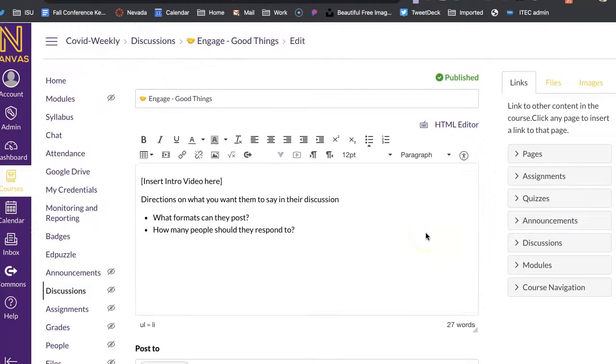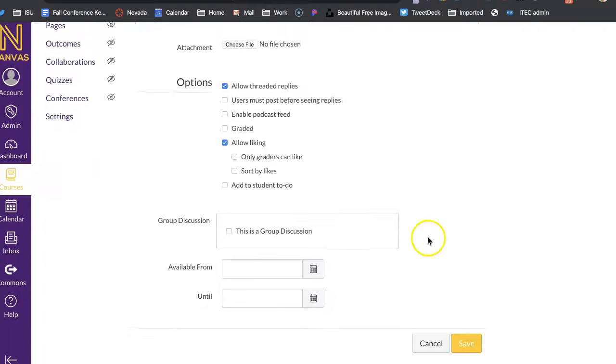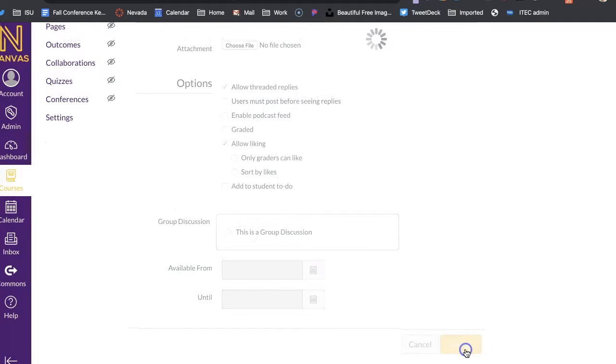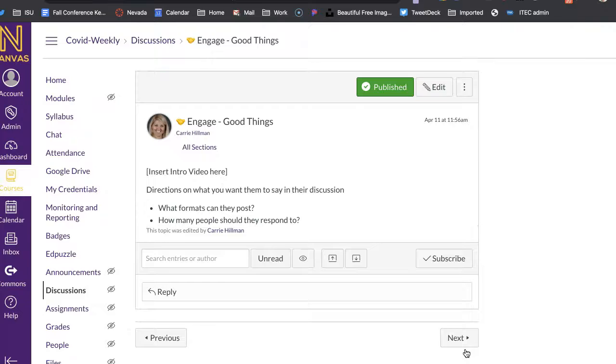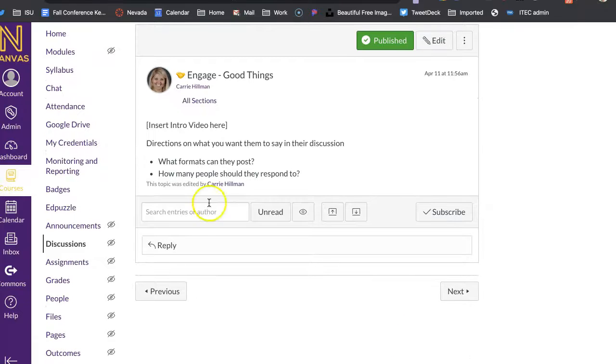But that is pretty much groups, or I mean discussions. So if I go to save. And then if this is all that it looks like to the students right here.